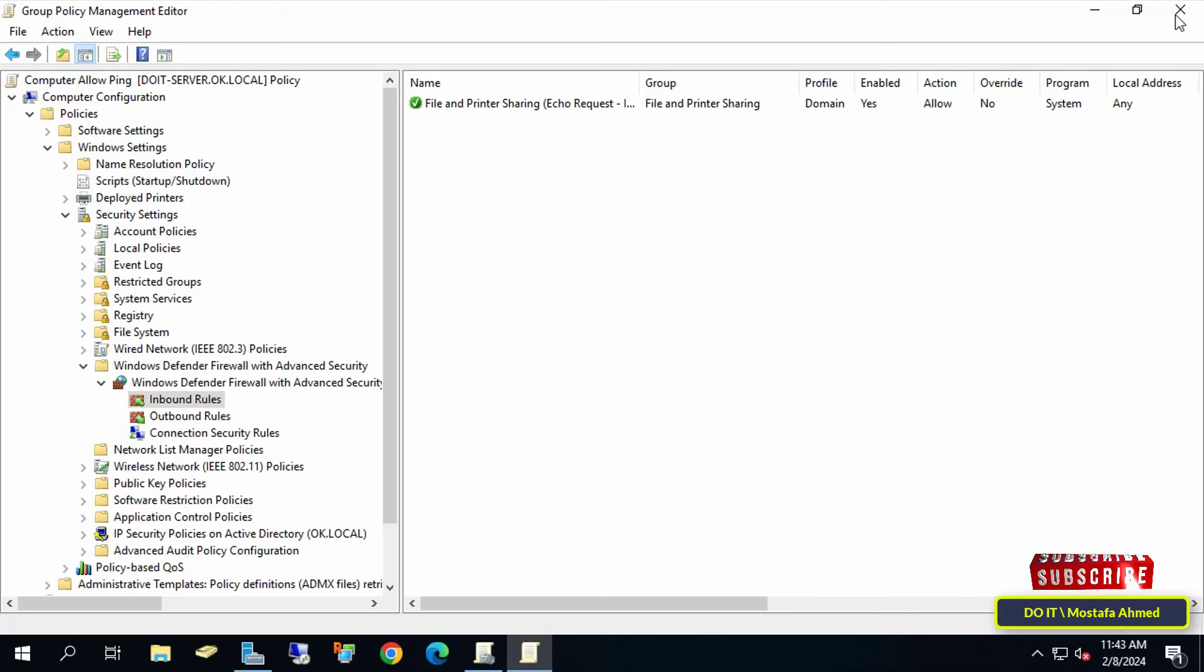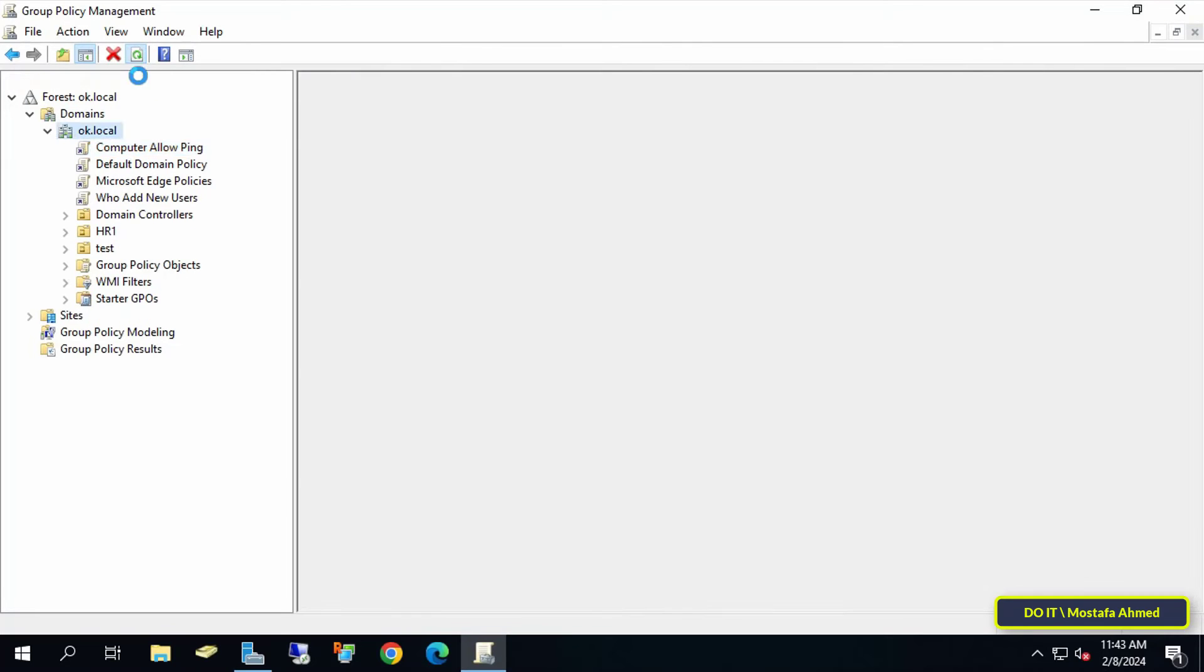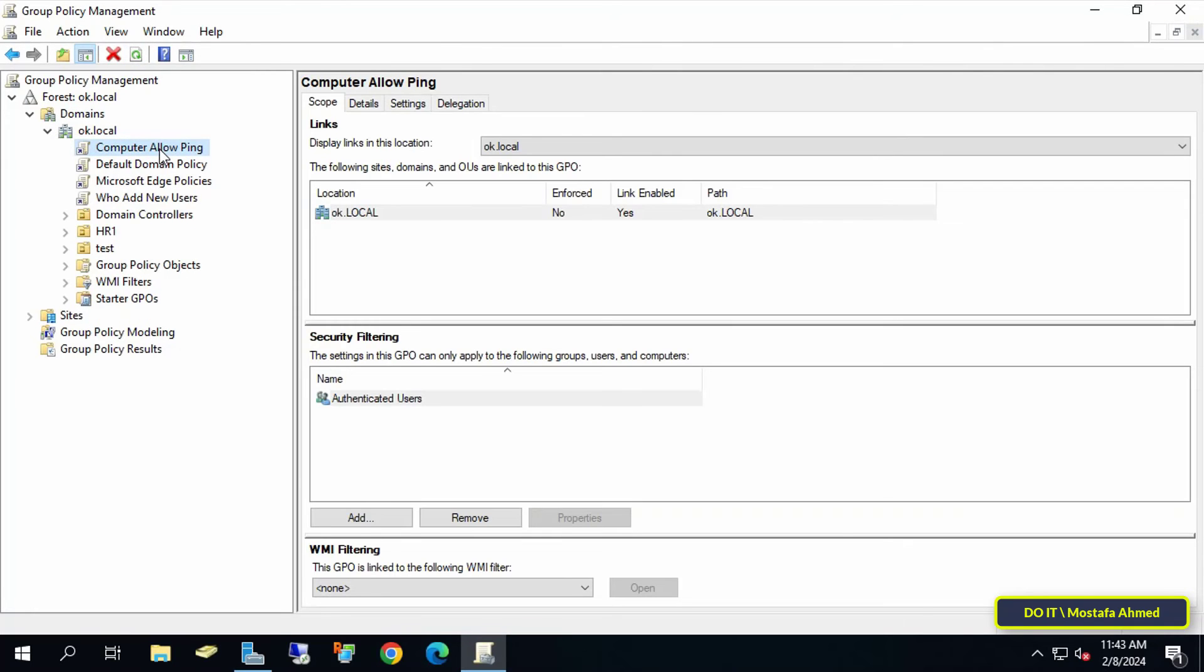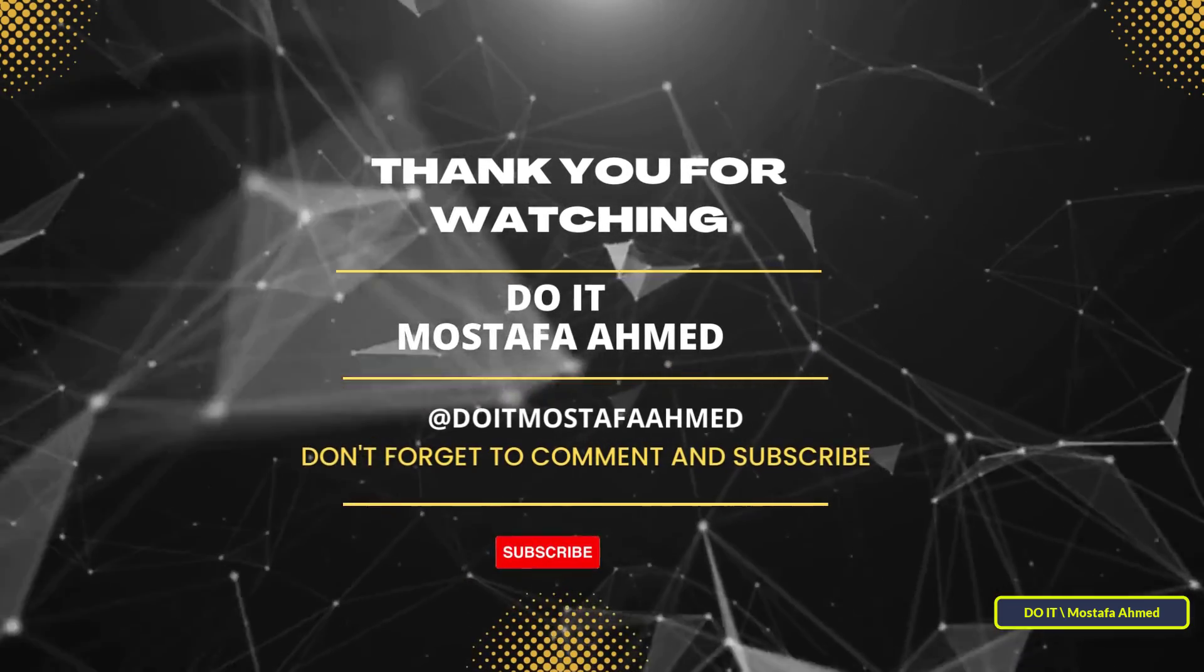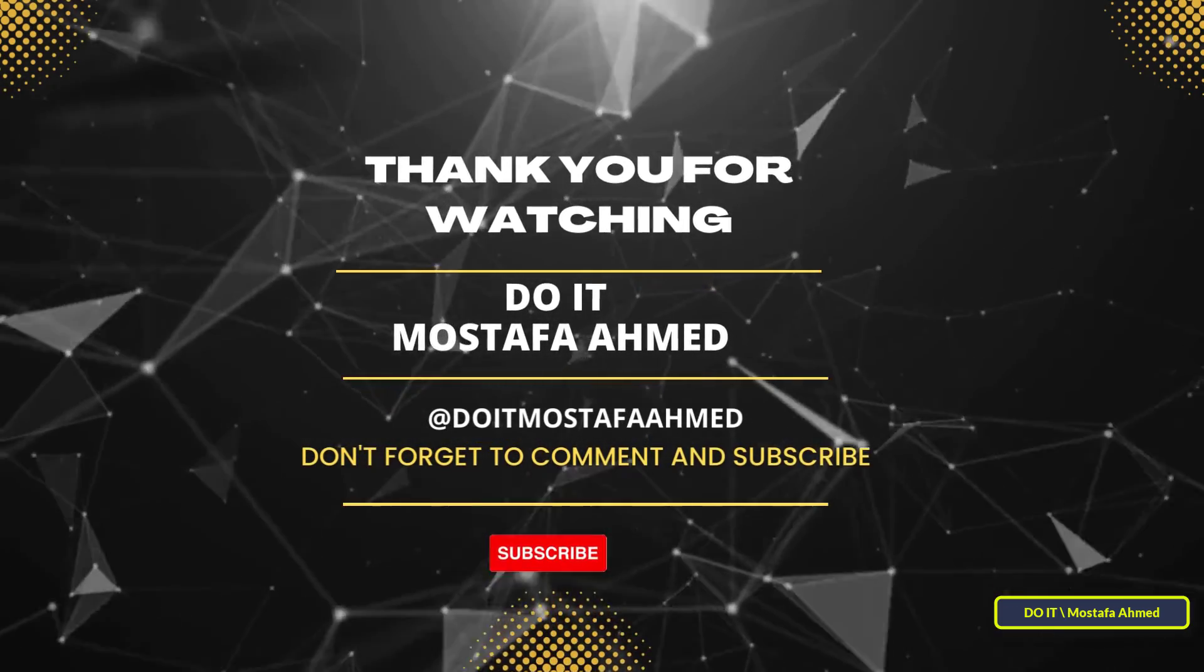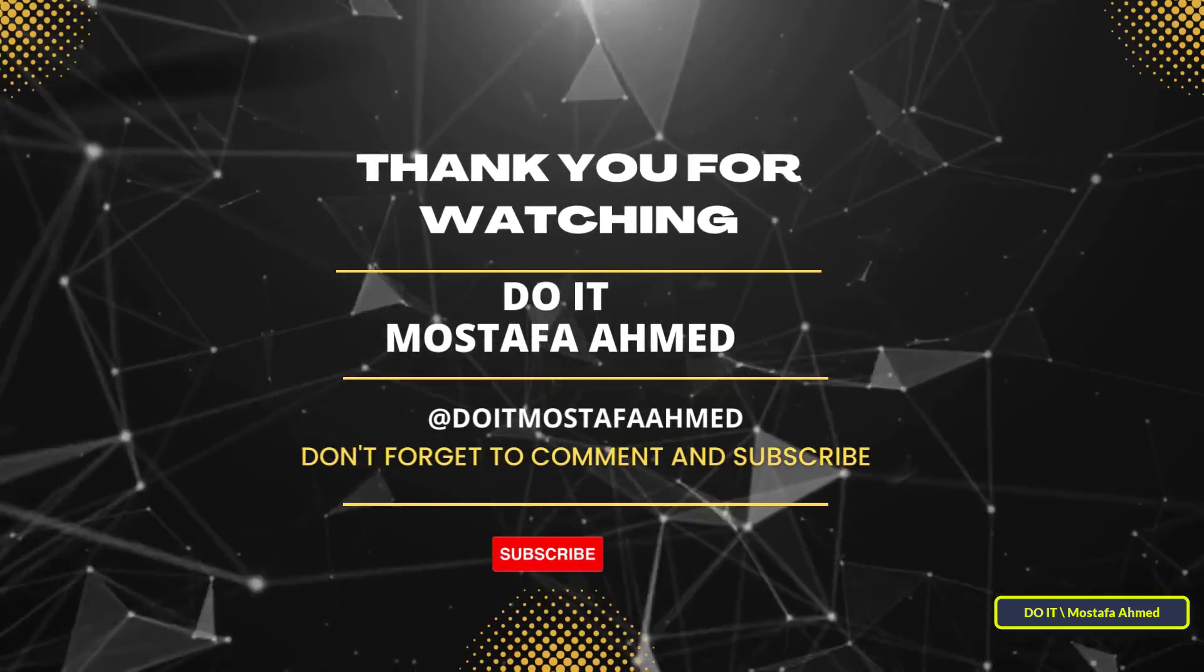Thus the rule has been created successfully, and ping requests will be enabled on all computers of the client directly. I hope the video is useful to you. Thank you for watching, and I also hope you subscribe to my channel. Thank you all.